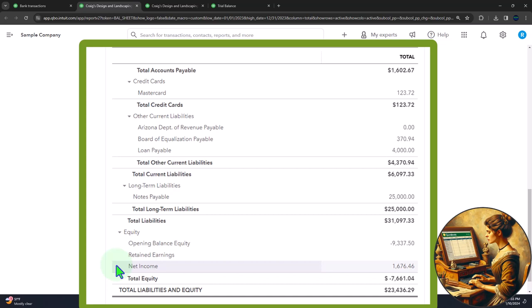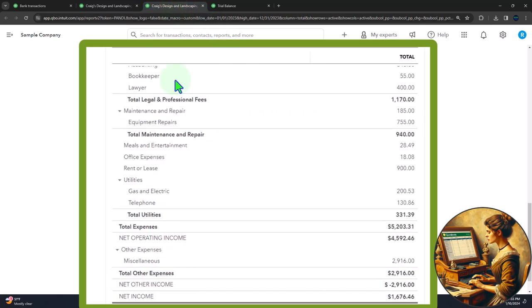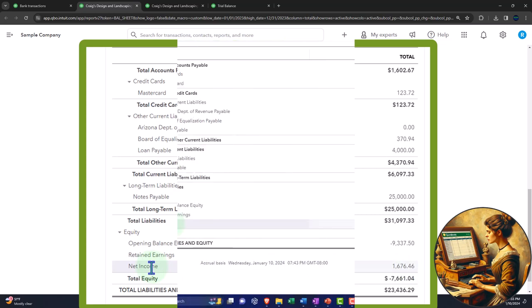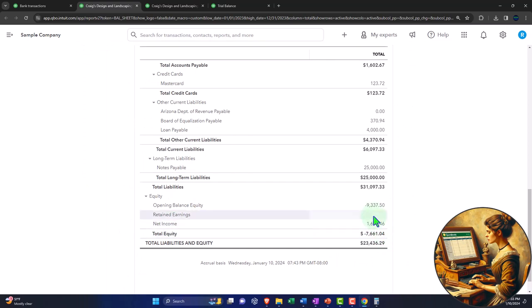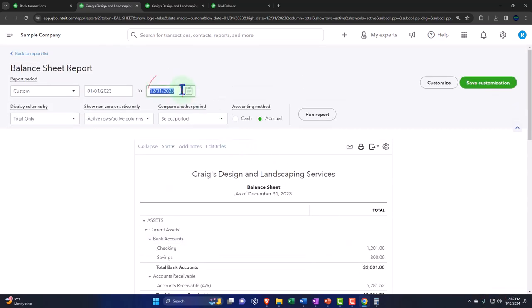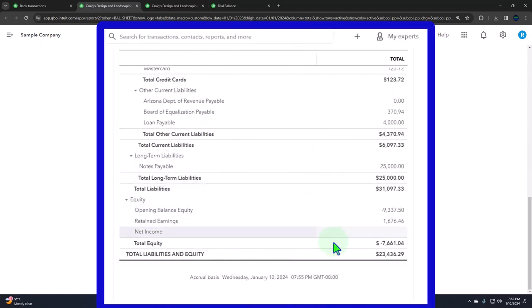If you're a sole proprietor, retained earnings isn't exactly the proper term — you'd call it a capital account or owner's equity. If it's a partnership, you'd have multiple partners' capital accounts. If it's a corporation, you'd have retained earnings. But the concept of closing out the income statement to the balance sheet is the same. This net income shown on the balance sheet is not actually an account — it's QuickBooks' attempt to show us the link between the balance sheet and income statement. That number should actually be in retained earnings, which is where QuickBooks automatically rolls it if we go one day into the next year.